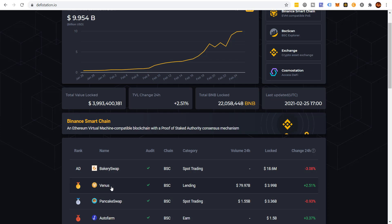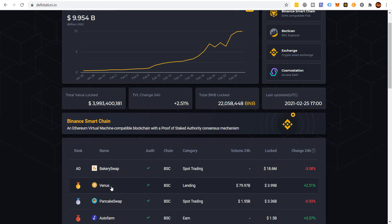Before we get into this, one of the things that I do like about Venus is it gives you the ability to earn passive income. If you know me, you know I love two things: I love decentralized cryptocurrency and I love earning passive income.